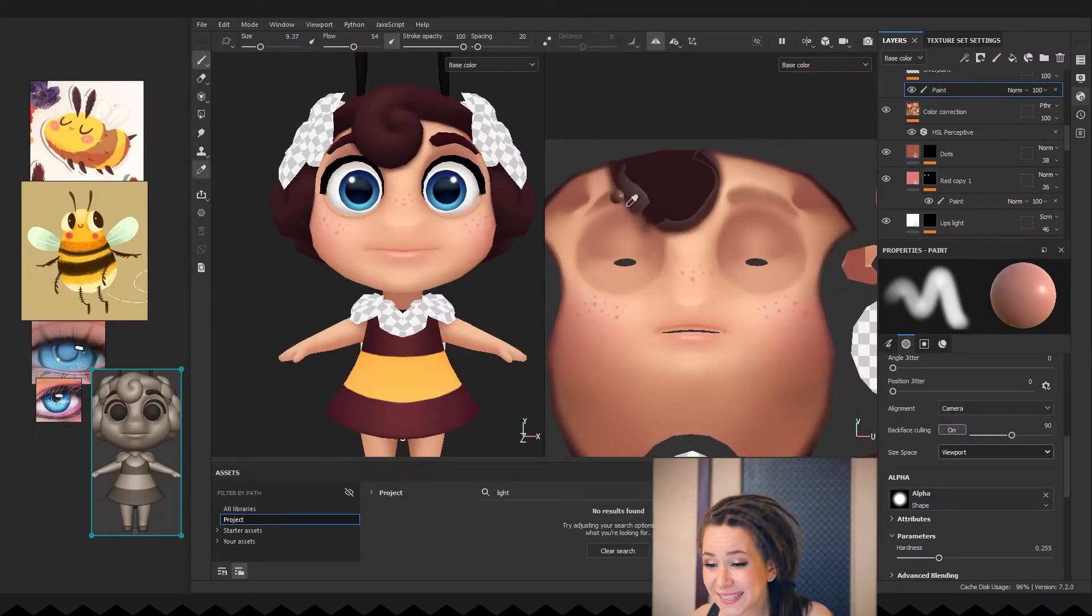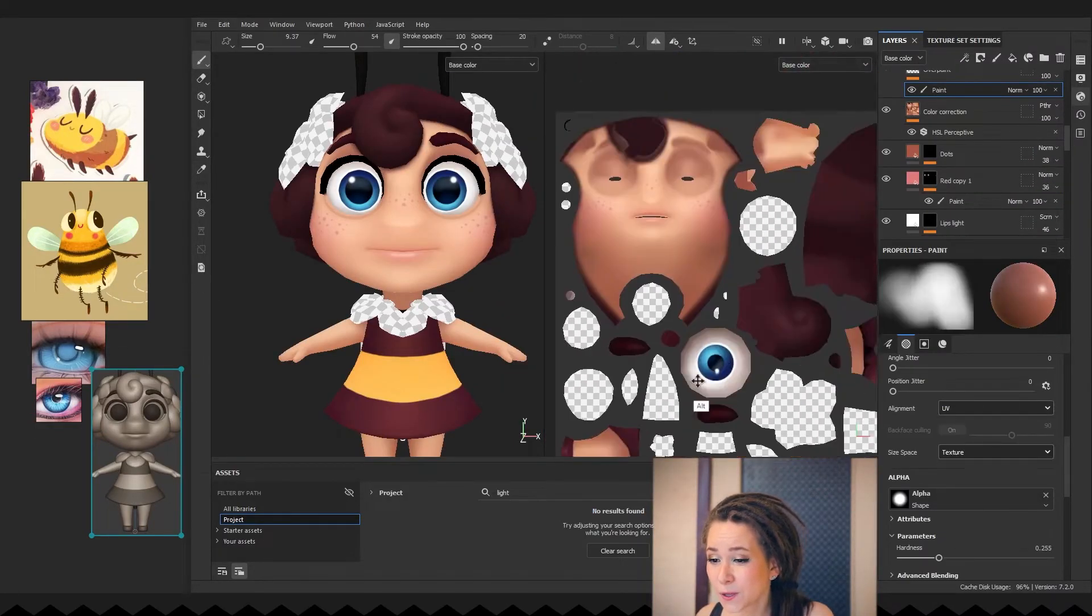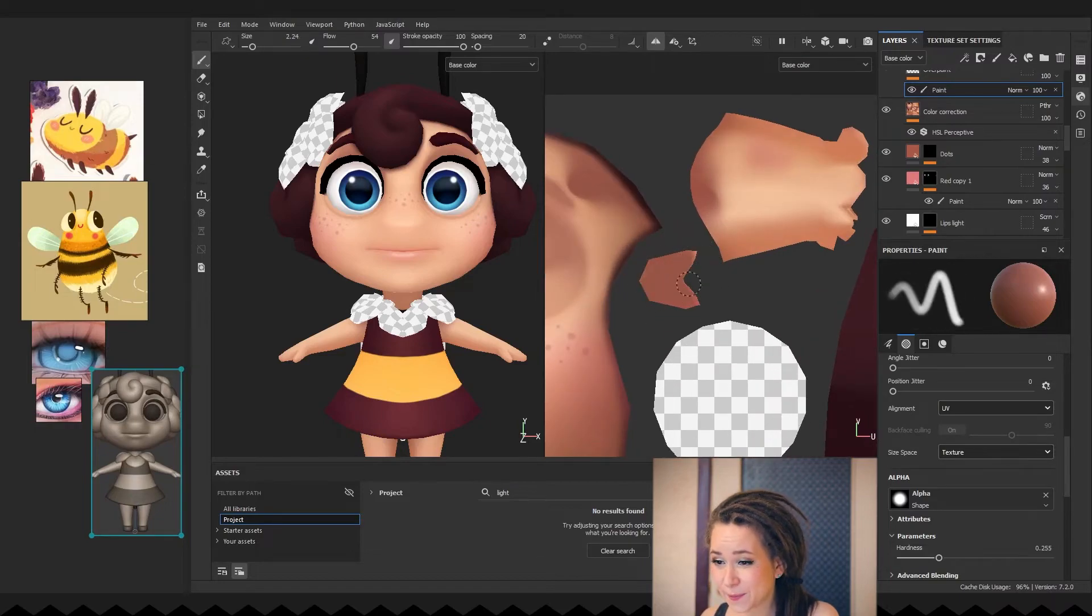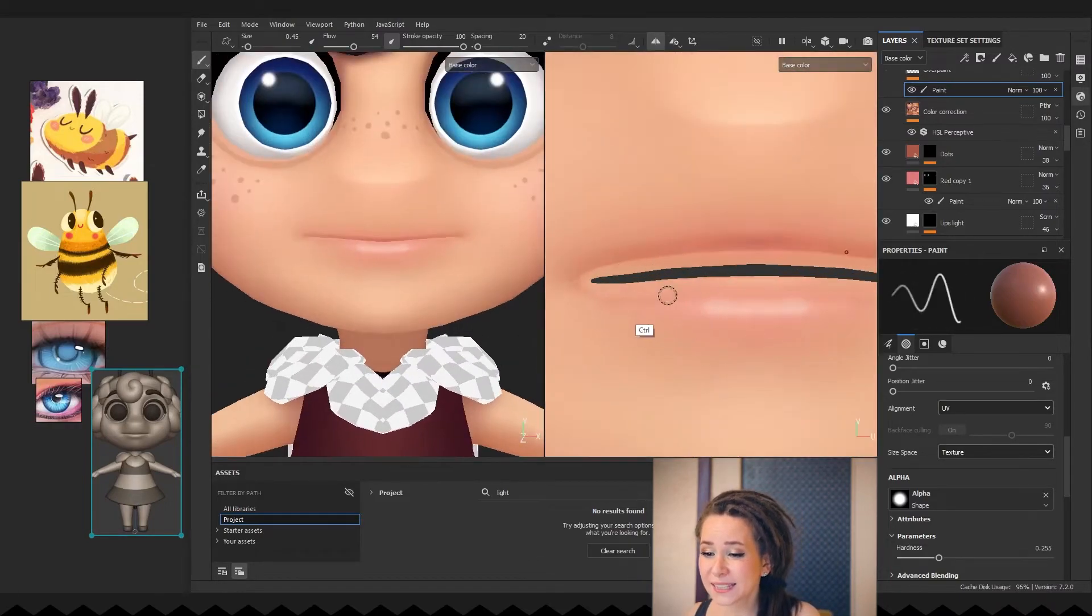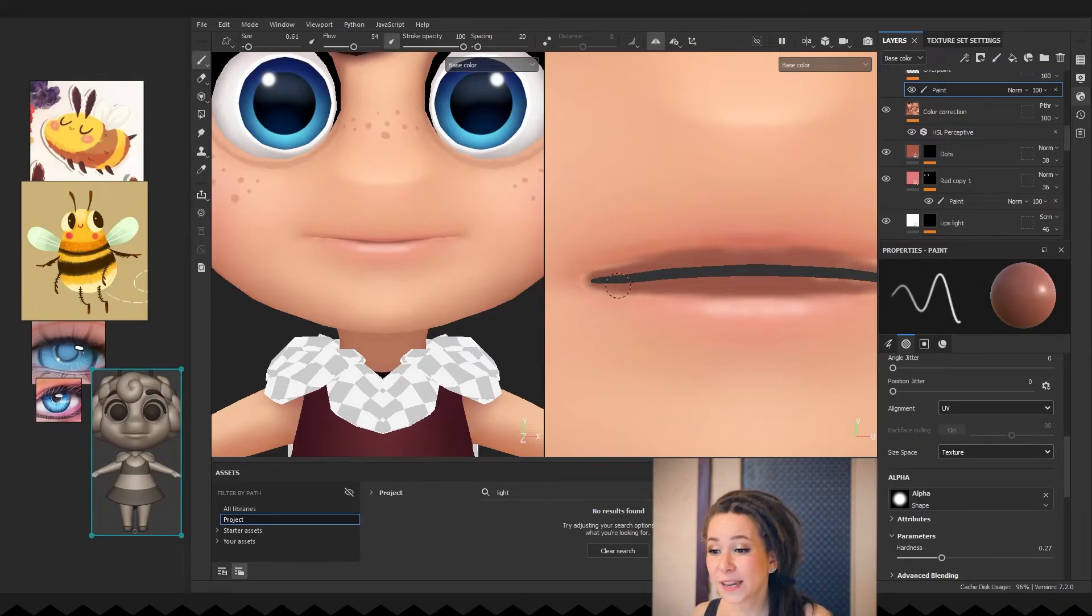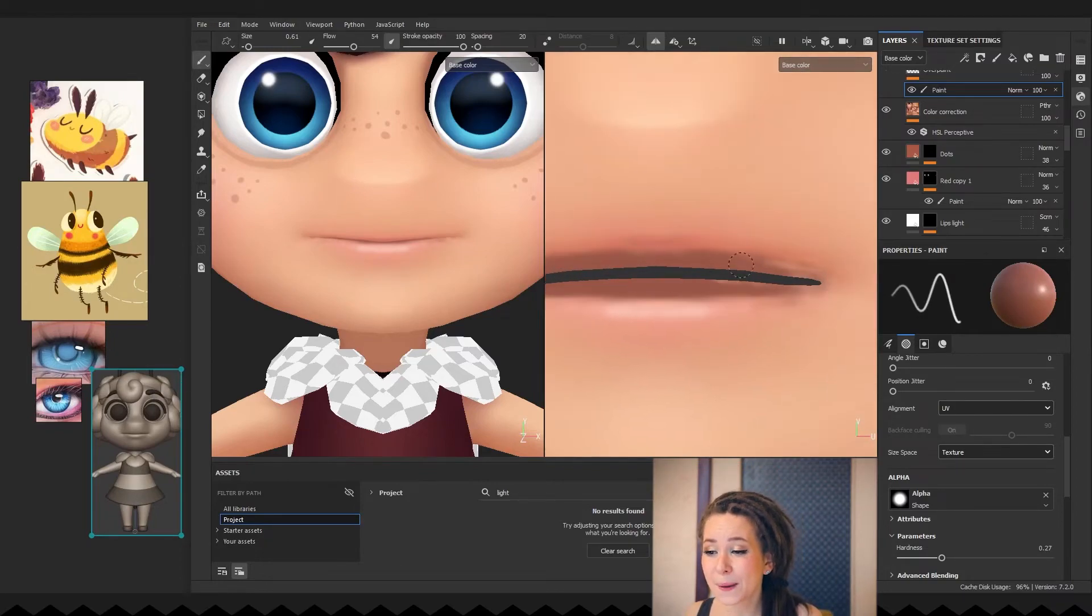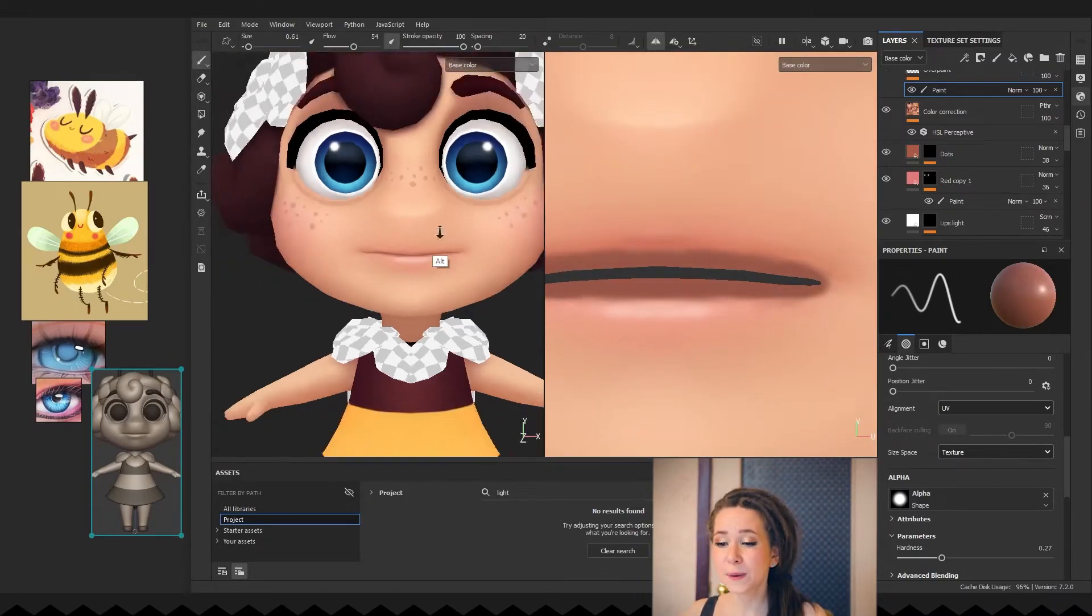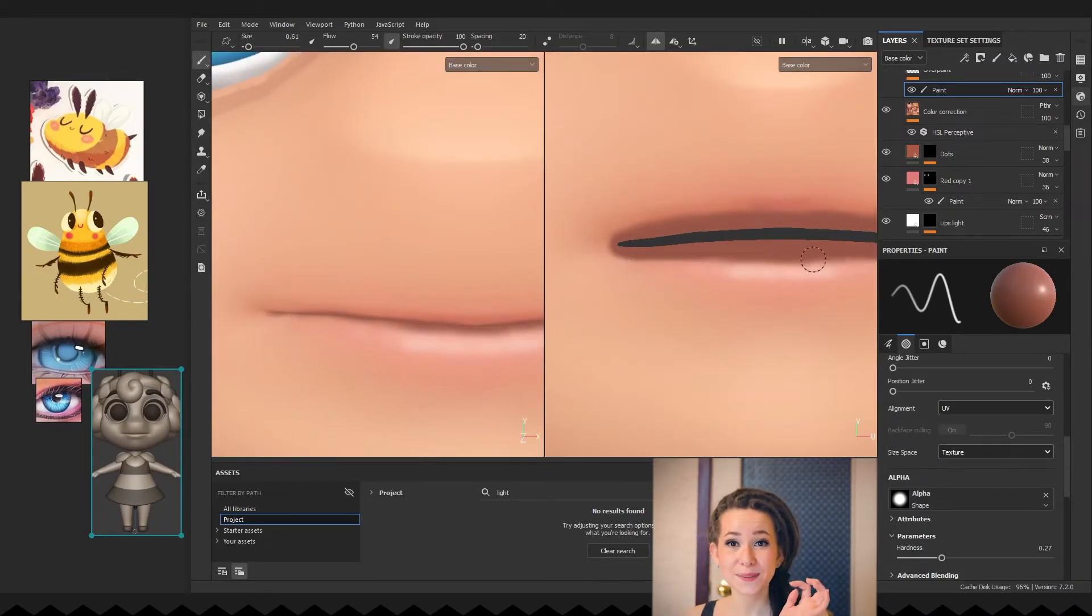And we still need to work on her mouth cavity. So I'm adding a paint layer and painting in the UV view. And don't forget to gently paint over the space between her lips.